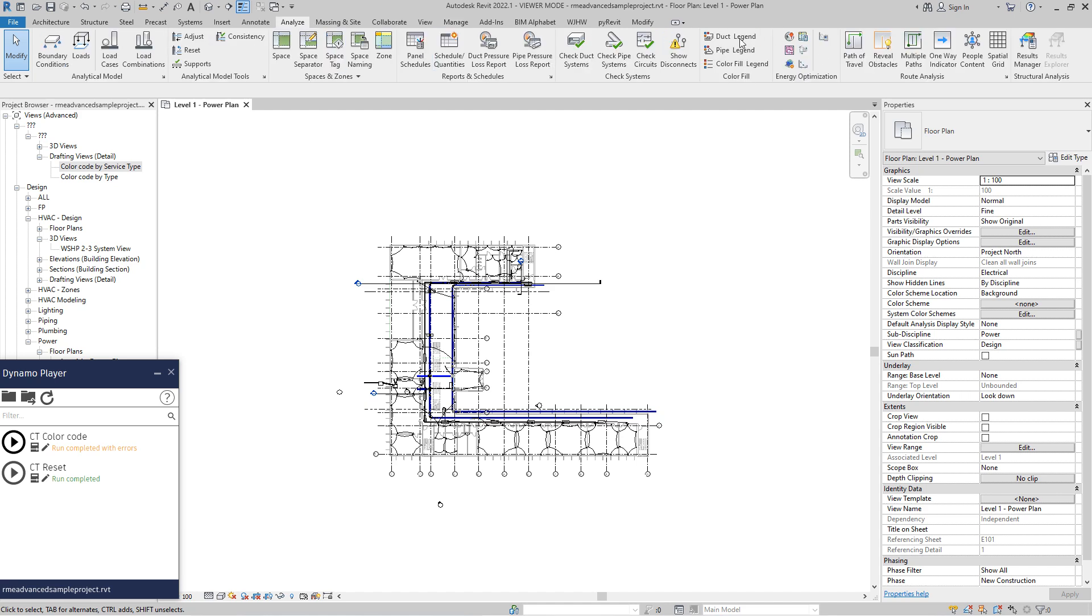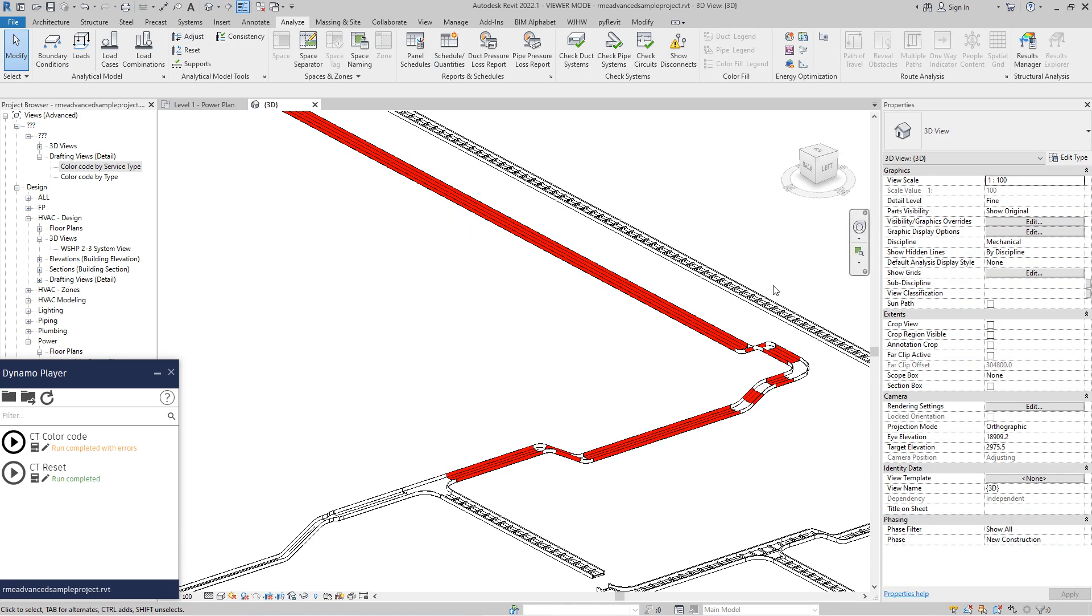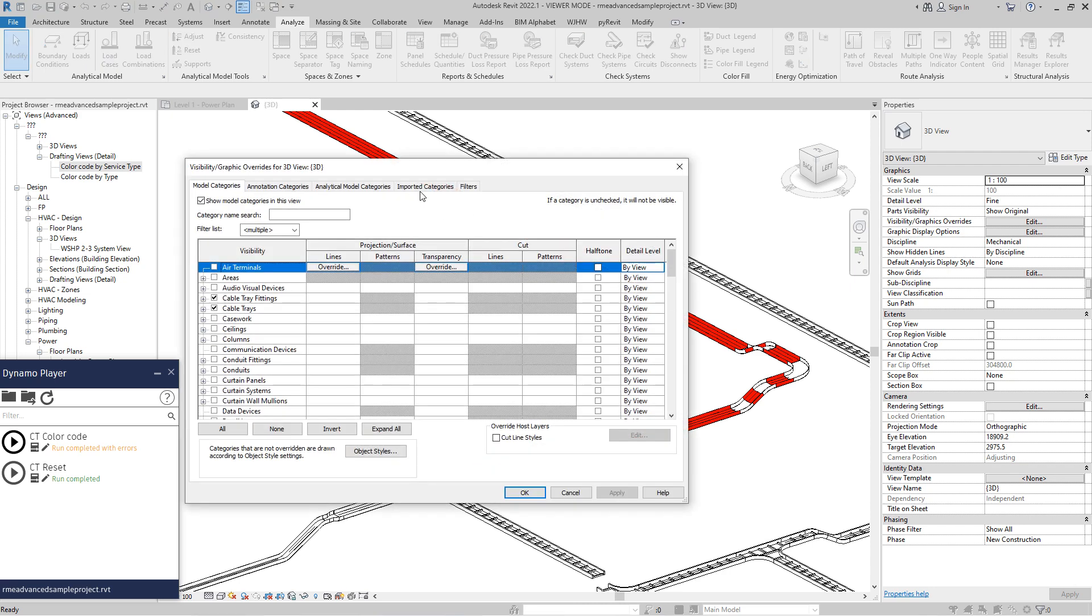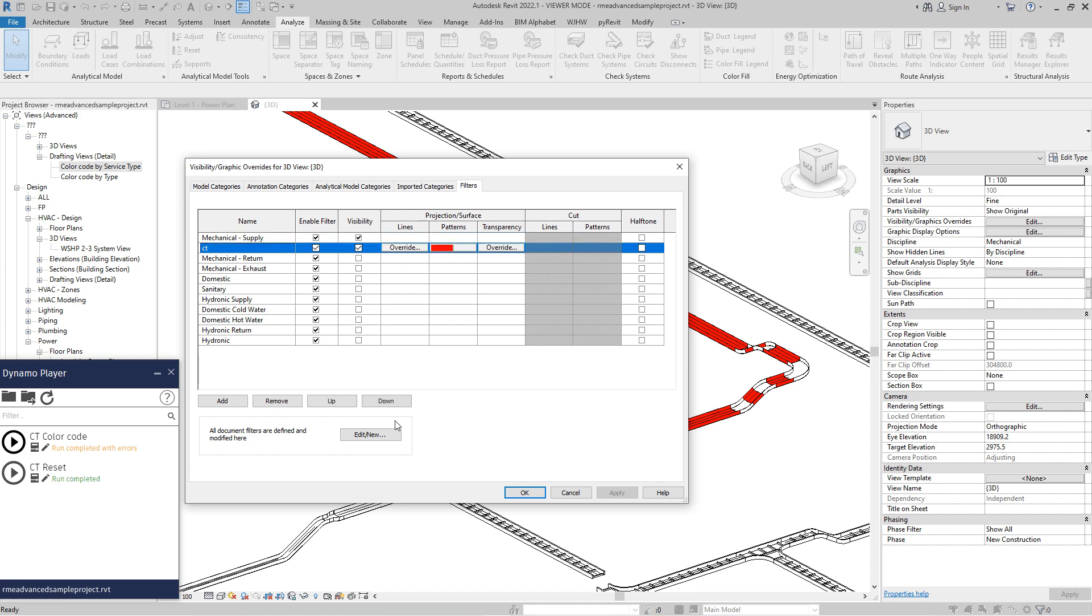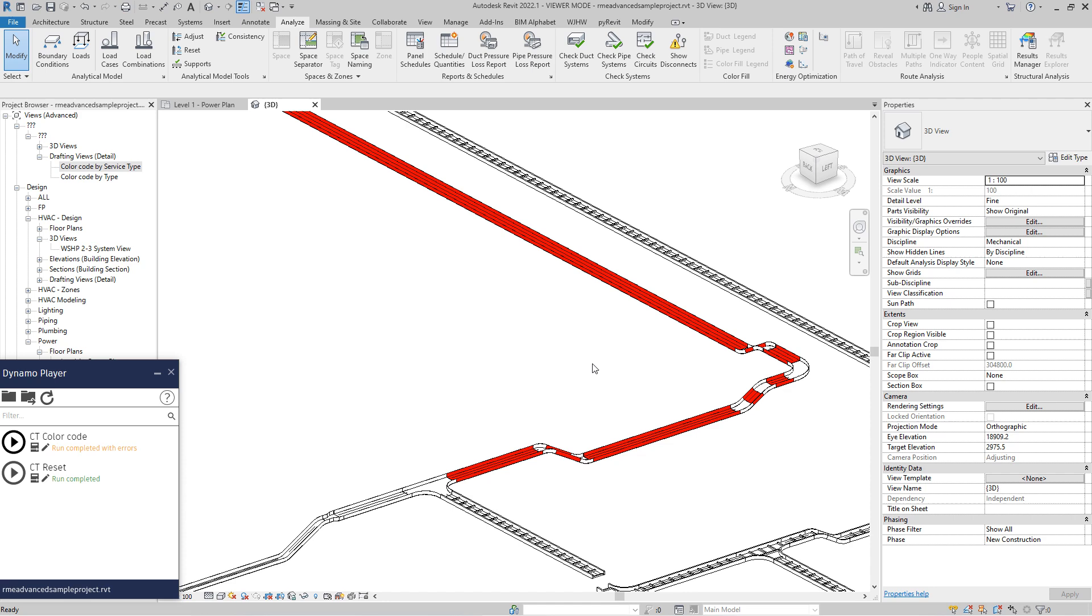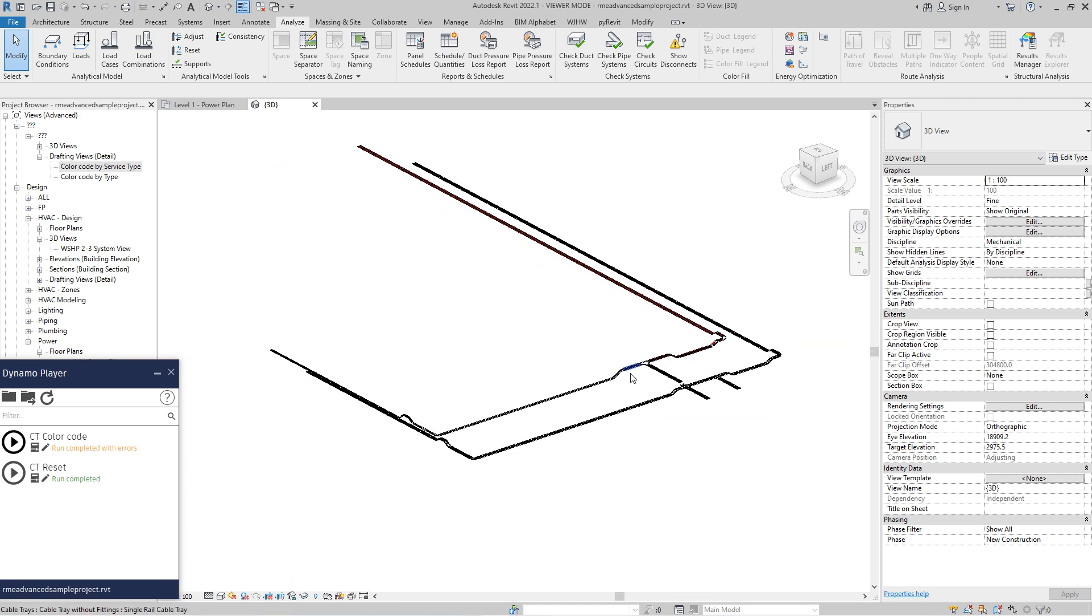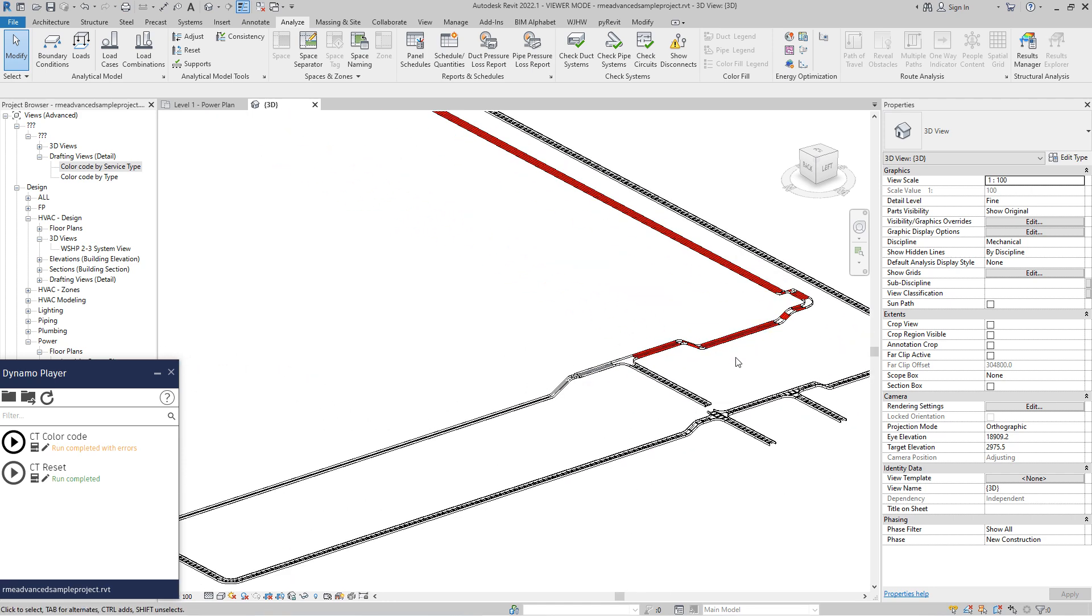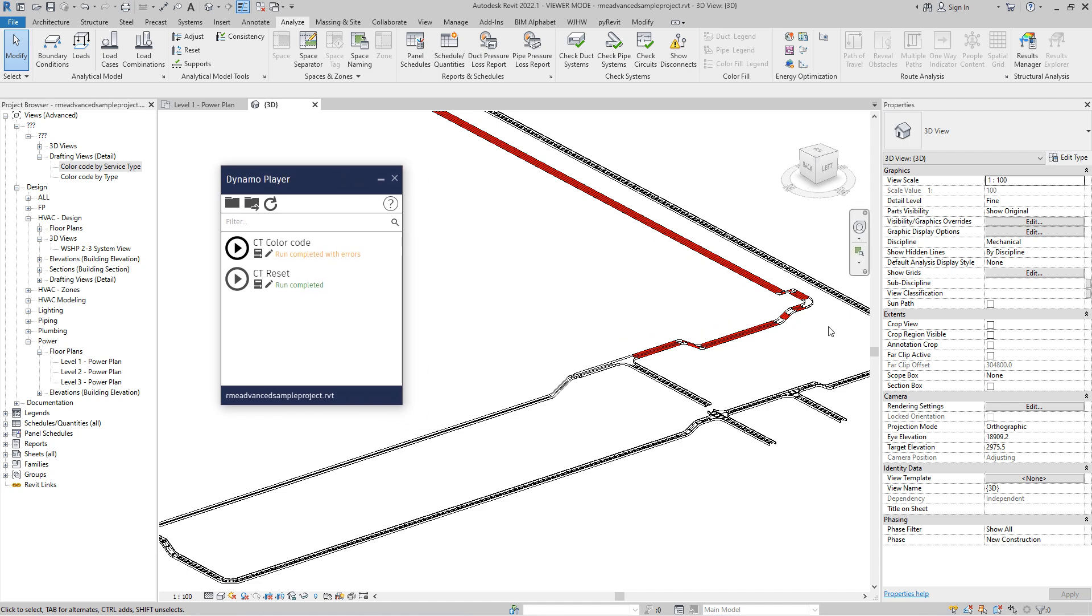So if you have filter that color cable tray, I think by service type, yeah, service type power. So now even in 3D view, you can also color code cable trays. And again, if you reset it, it will go back to the filter value.